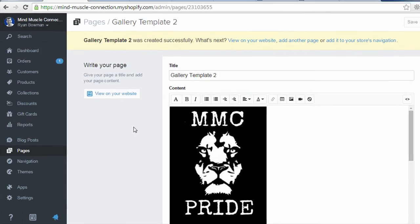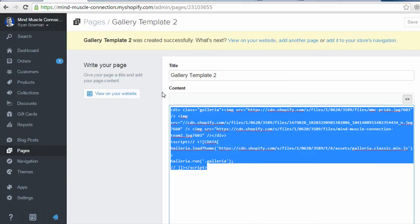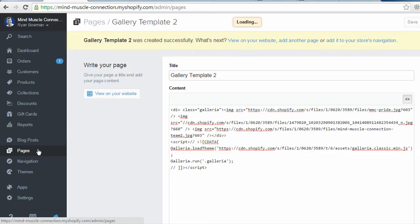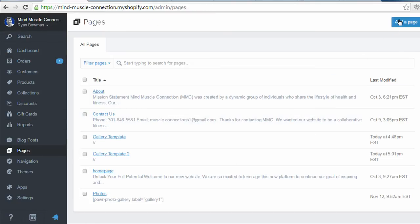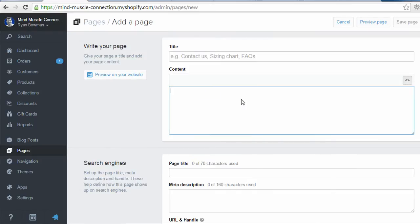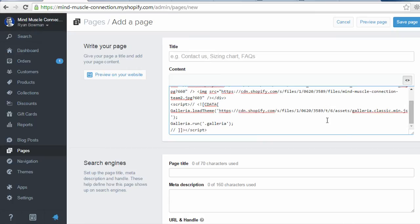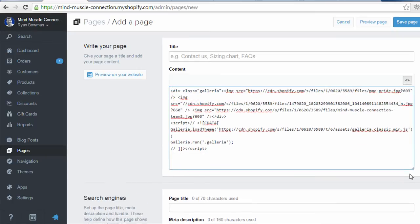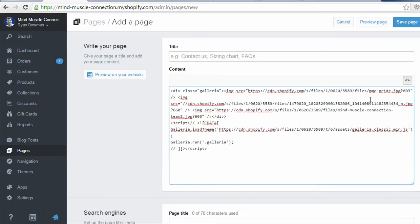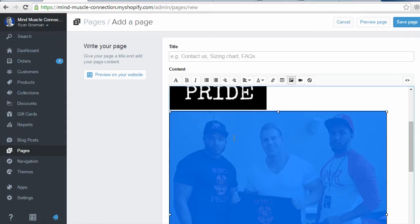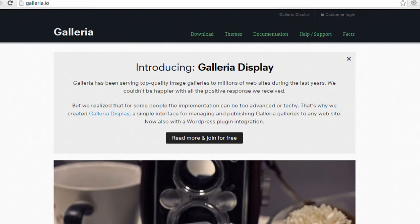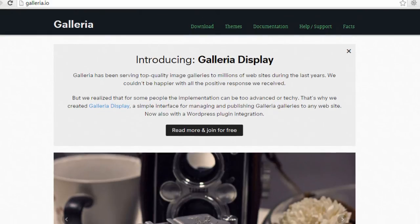If you wanted to create a gallery on another page all you would need to do is copy all of the code from the gallery you've created. Go to pages and add a new page. Click on the show HTML button. And then paste in all of that code. And then all you'll need to do is go back to the editor and replace these images. So you can delete them and add new images using the edit image button. So that's how you can add an image gallery to your Shopify site using the Galleria plugin.